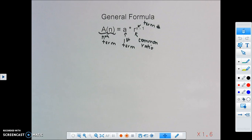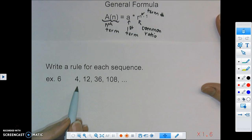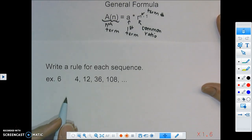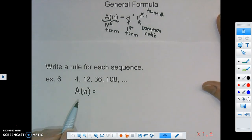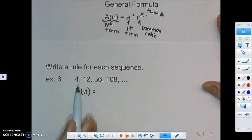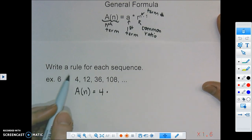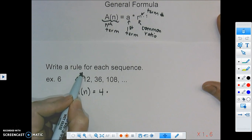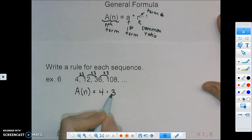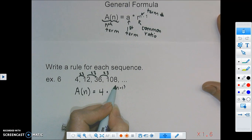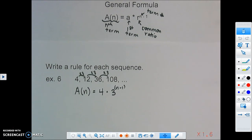We're going to write a rule for the sequence 4, 12, 36, 108. Every rule will have a(n) since we don't know exactly which term we'll be finding. The first term a is 4. For the common ratio: from 4 to 12, we multiply by 3; from 12 to 36, multiply by 3; and from 36 to 108, multiply by 3. So the common ratio is 3. The rule is: a(n) = 4 · 3^(n−1).